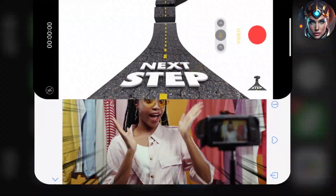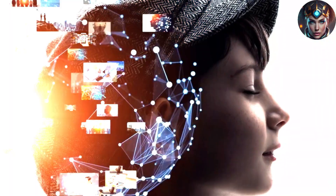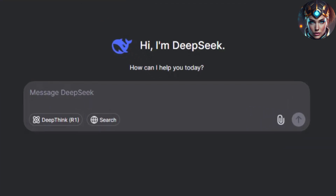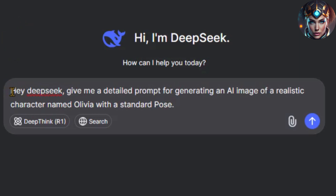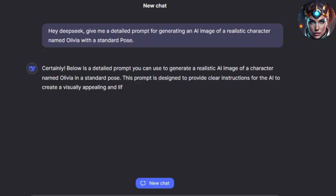The first and most crucial step is to create a well-defined character profile. Skipping this step can cause your character to lack consistency. Before generating any images, it's important to outline your character carefully. Open DeepSeek and enter the following prompt: 'Provide me with a detailed description to generate a realistic AI image of a character named Olivia in a standard pose.' Being specific with DeepSeek produces the best results. You should provide enough information for it to work with, but not overload it with unnecessary details. Since AI relies on clear instructions to generate consistent outcomes, a vague prompt will result in random outputs. Now let's press enter to see what DeepSeek creates.